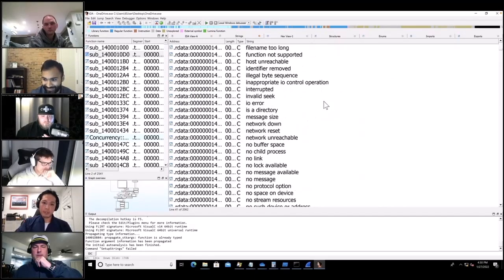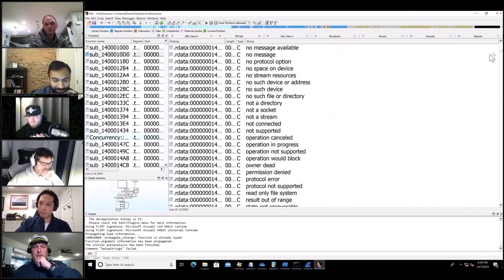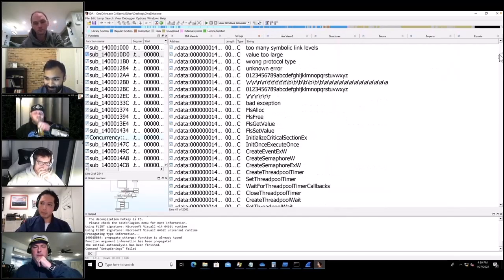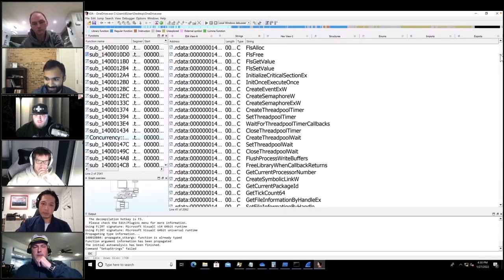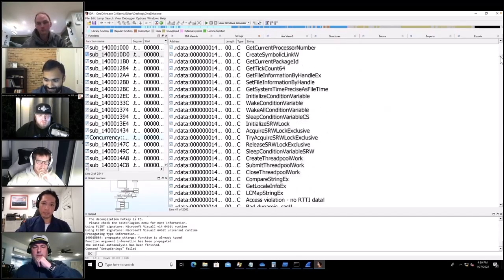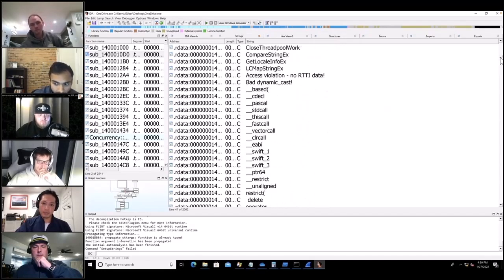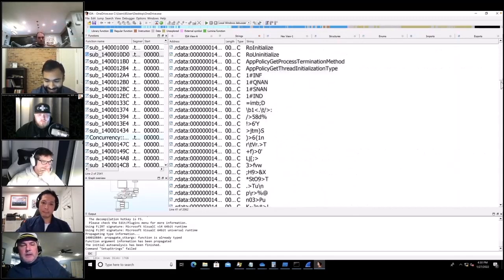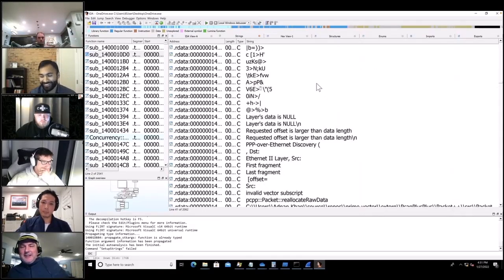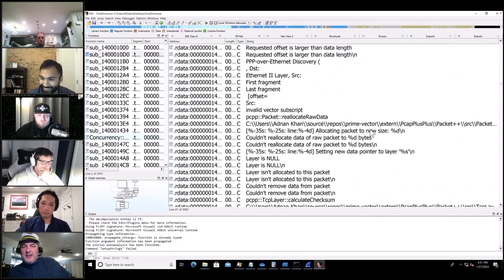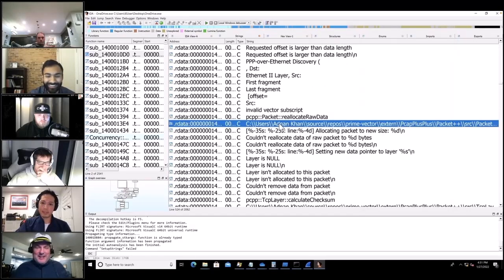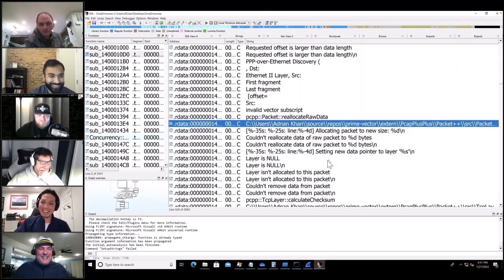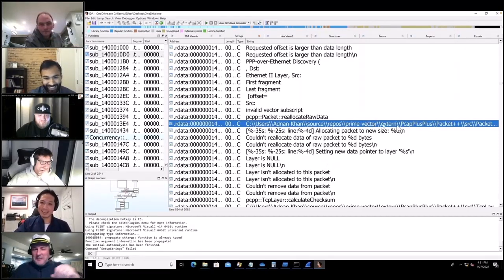A lot of these other strings are probably just compilation artifacts from the compiler — API calls you can skip through. Maybe there's something — wait a minute. Jeremy says Adnan's name was right there in the strings. That's a little suspicious.